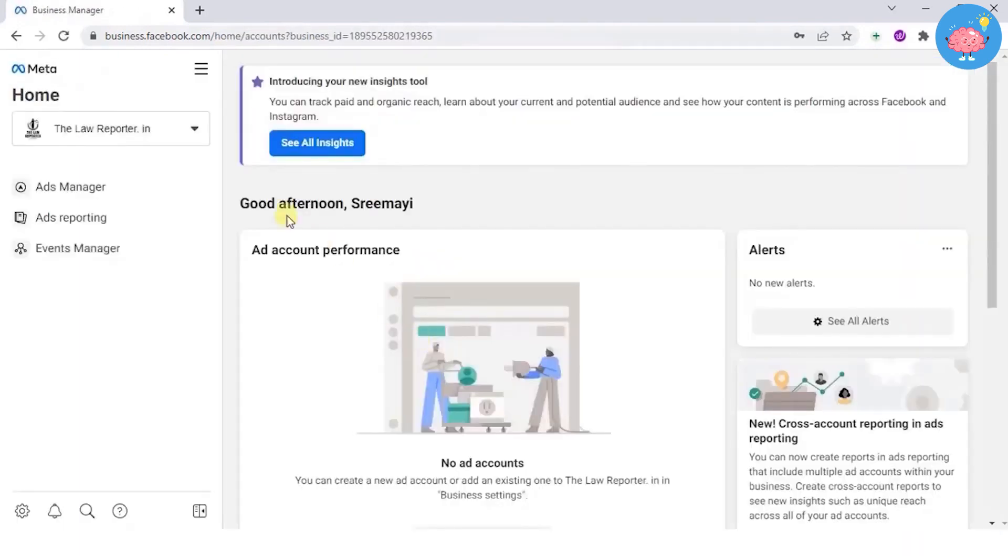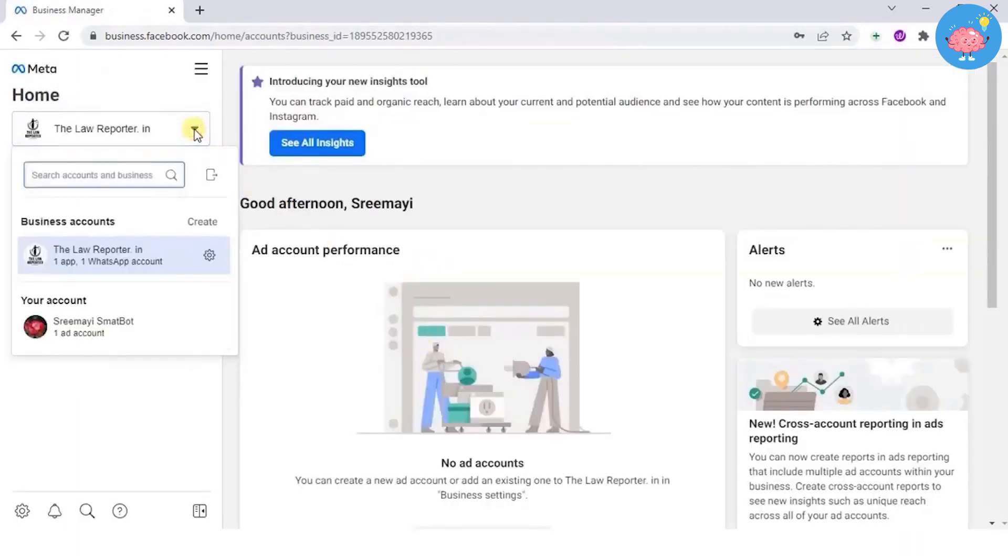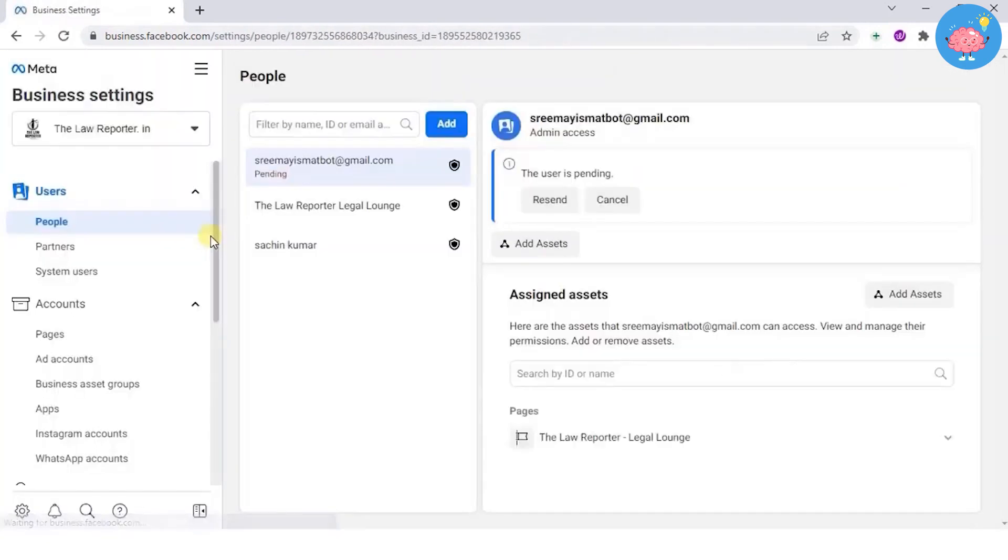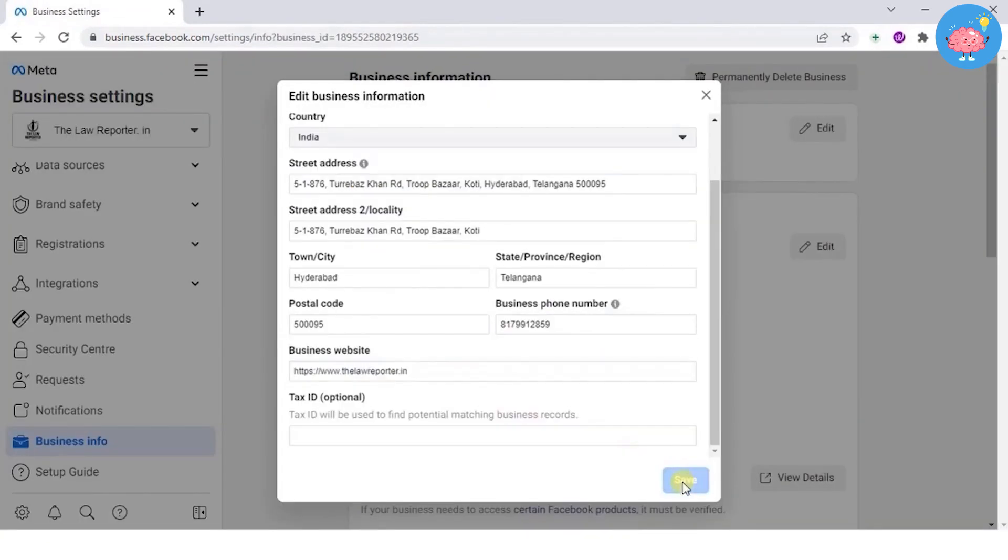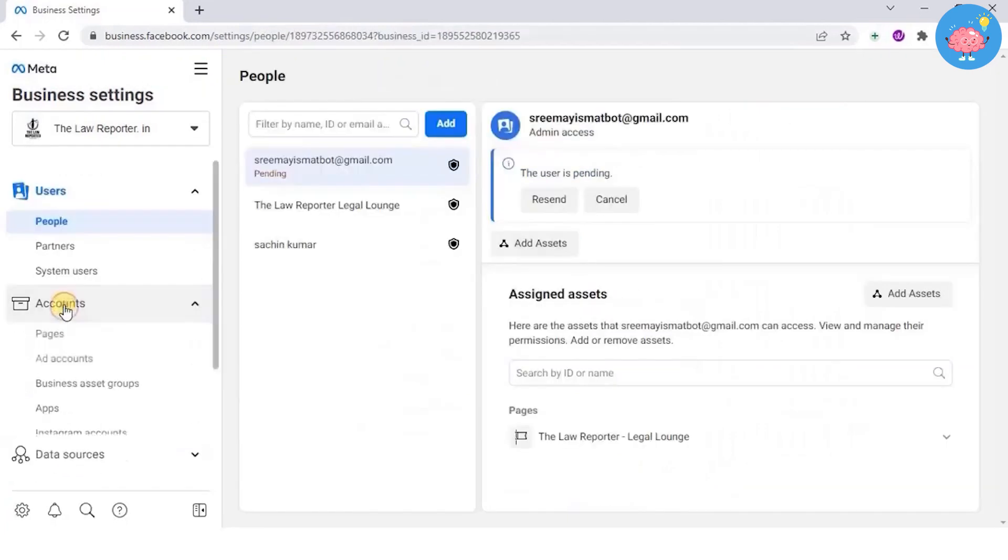Click on the business settings icon and go to business info section and provide your complete business details and save. Once done, select accounts and then apps.